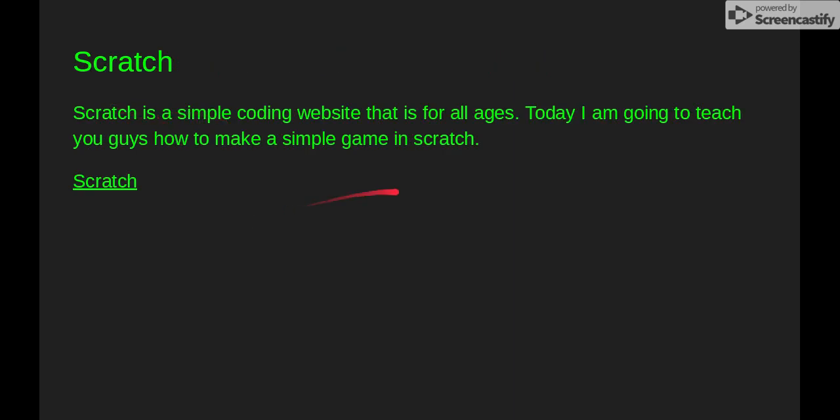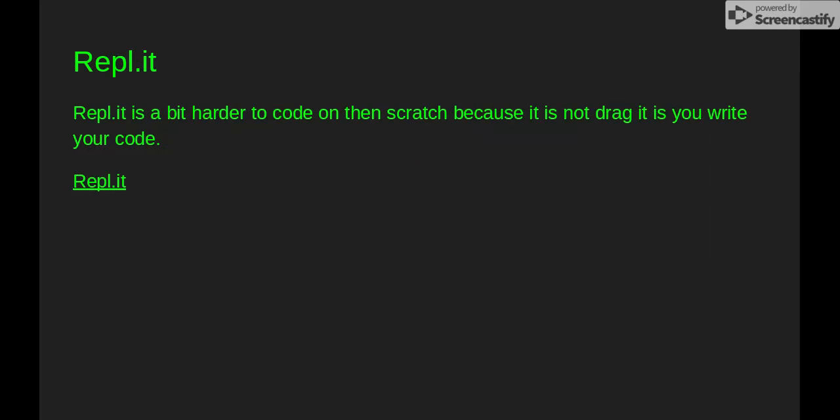Scratch is a simple coding website that is for all ages. And in the other video, I'm going to teach you how to make a game in Scratch.